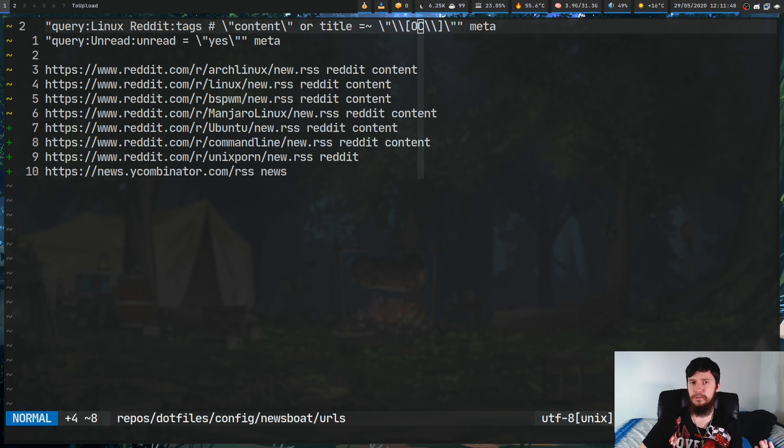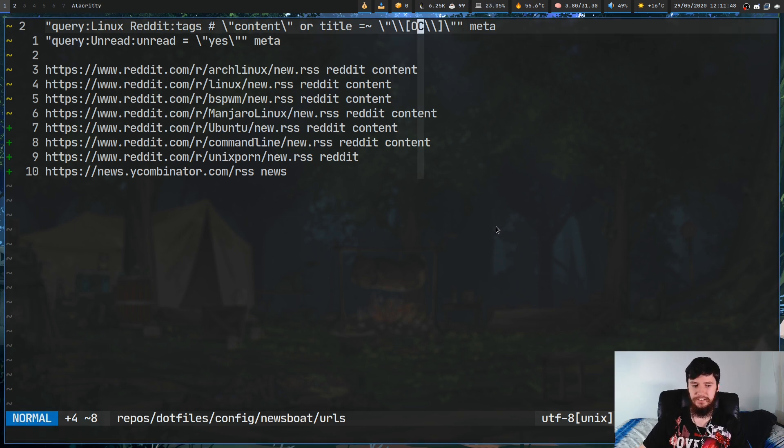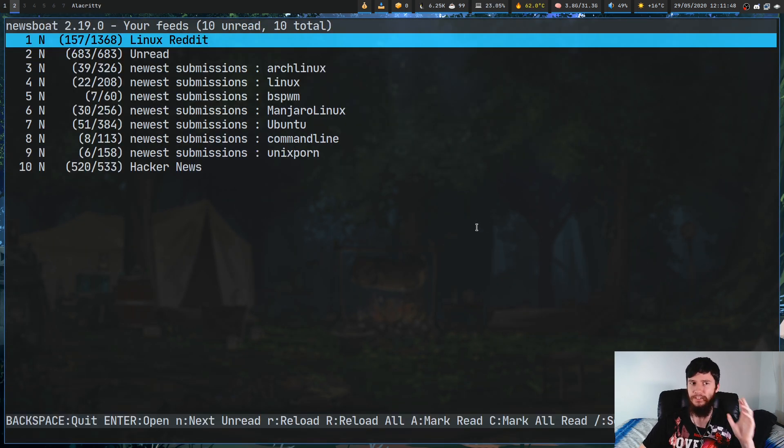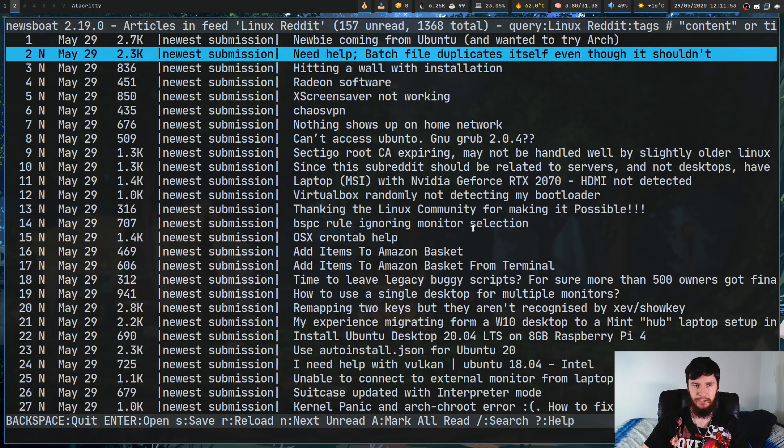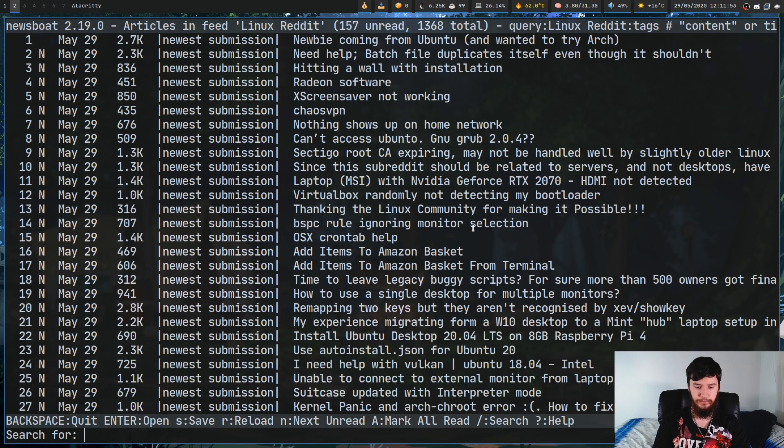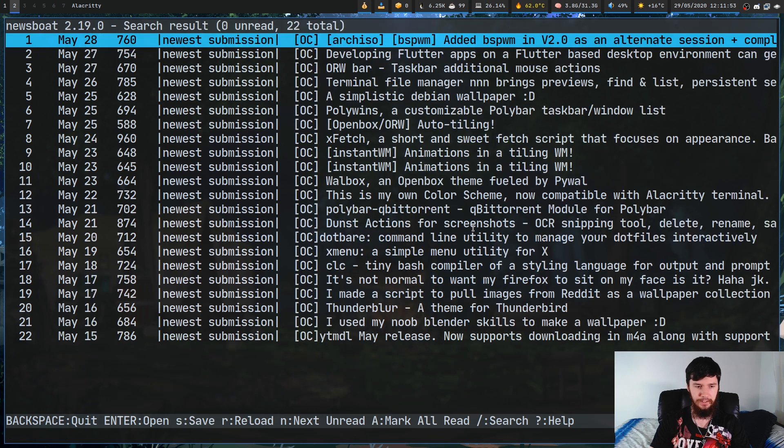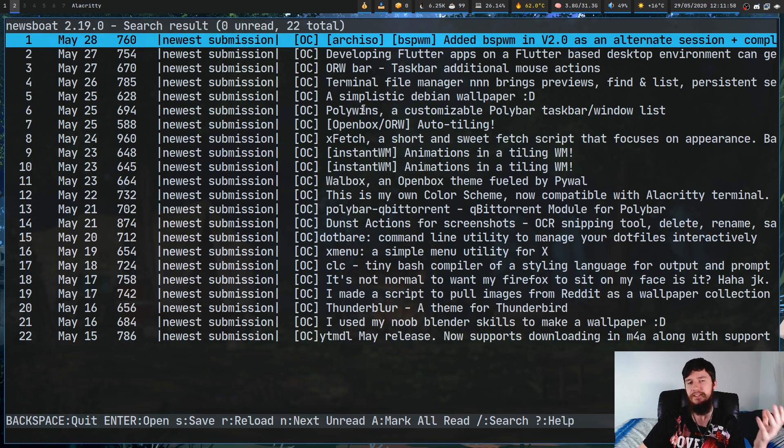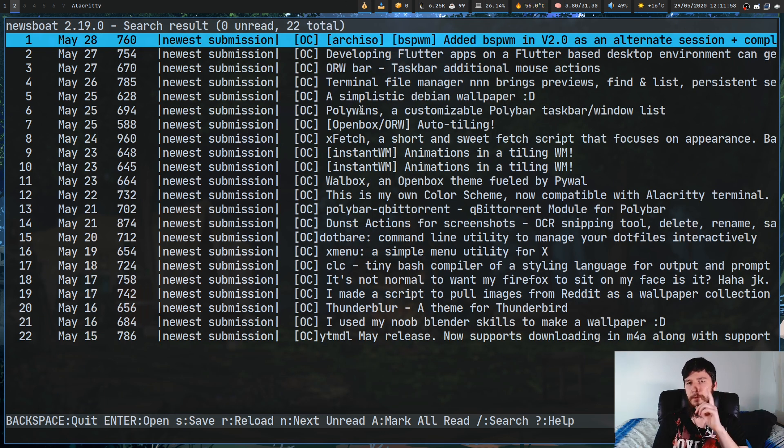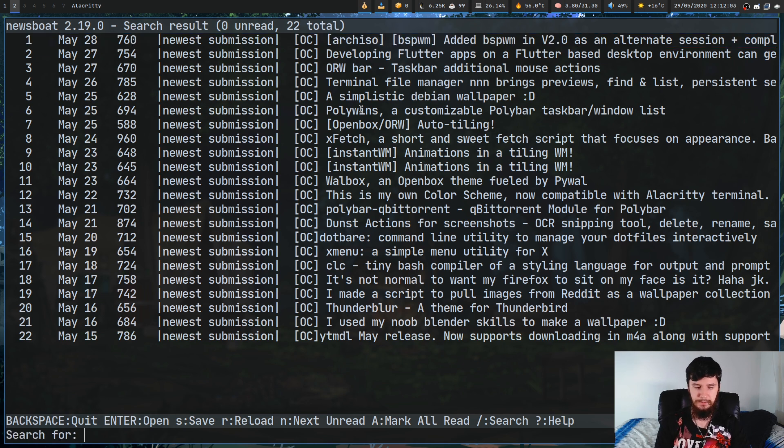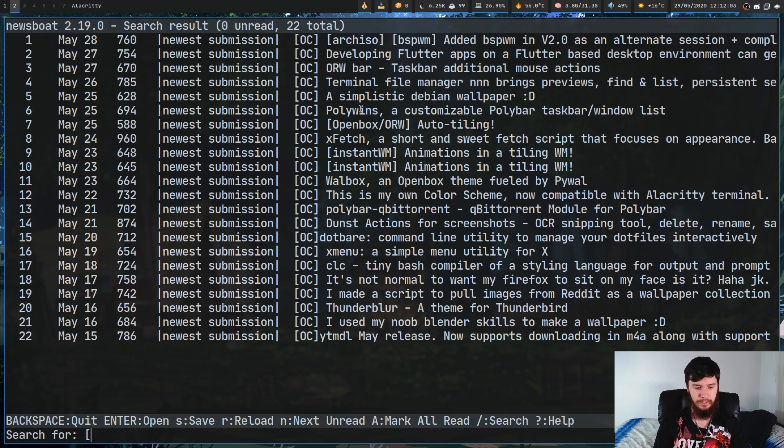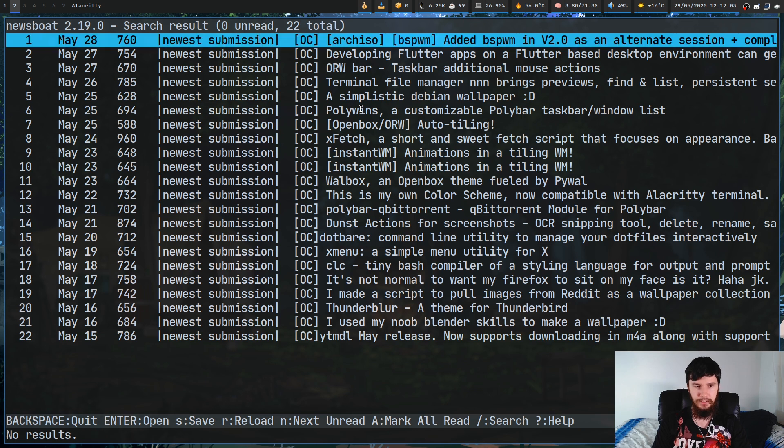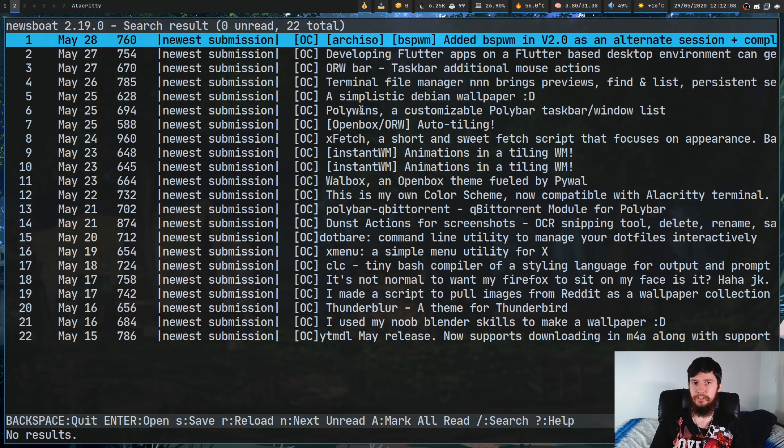After all of that work, let's see what the change actually did. Now, the change is very, very subtle. So, if we look at the Linux Reddit feed and search for OC in square brackets, as you'll see, it actually brings up those feeds now. But if we try something else, like let's say we do the same for i3 or we do the same for DWM, as you'll see, none of those are showing up anymore.